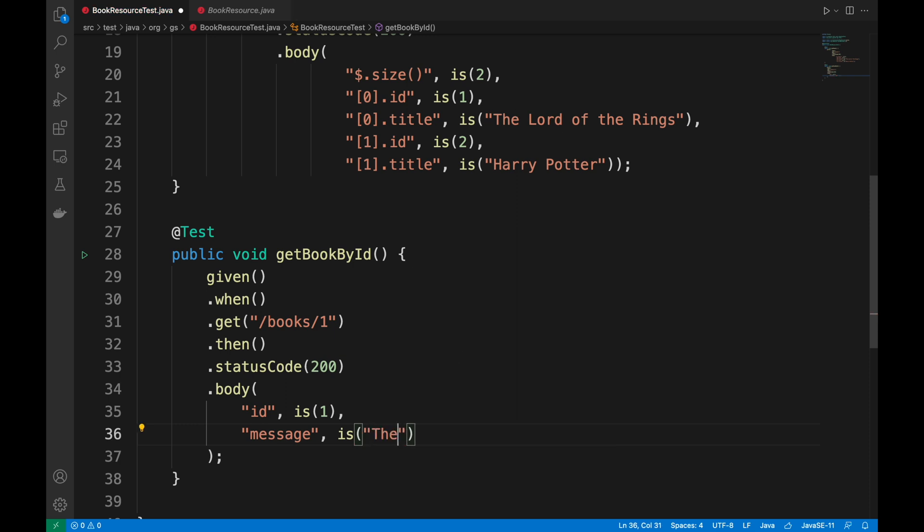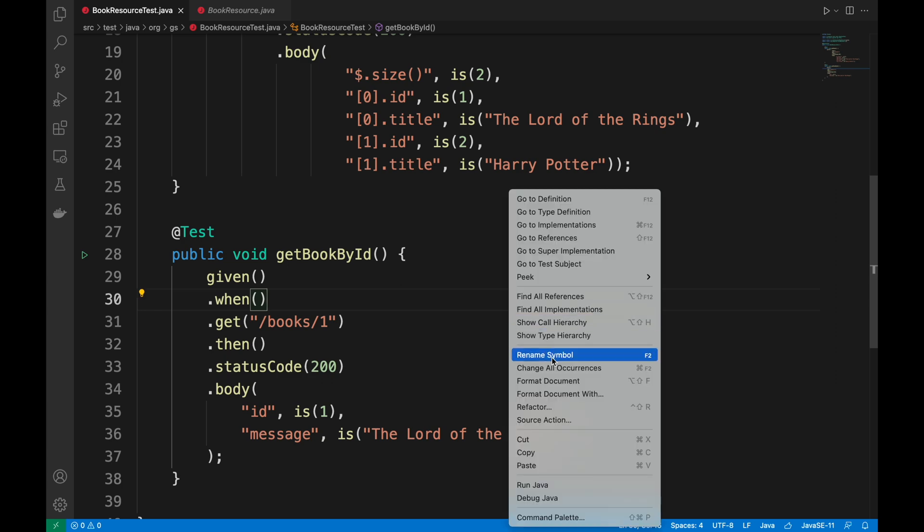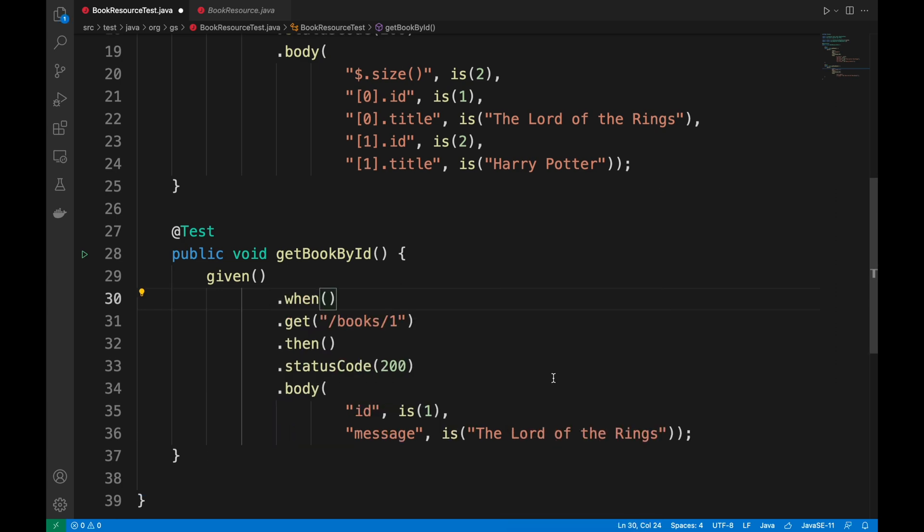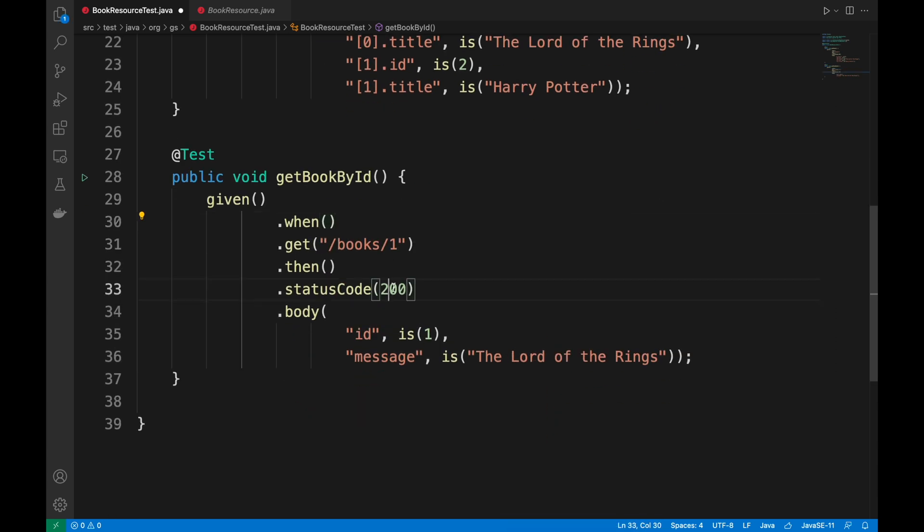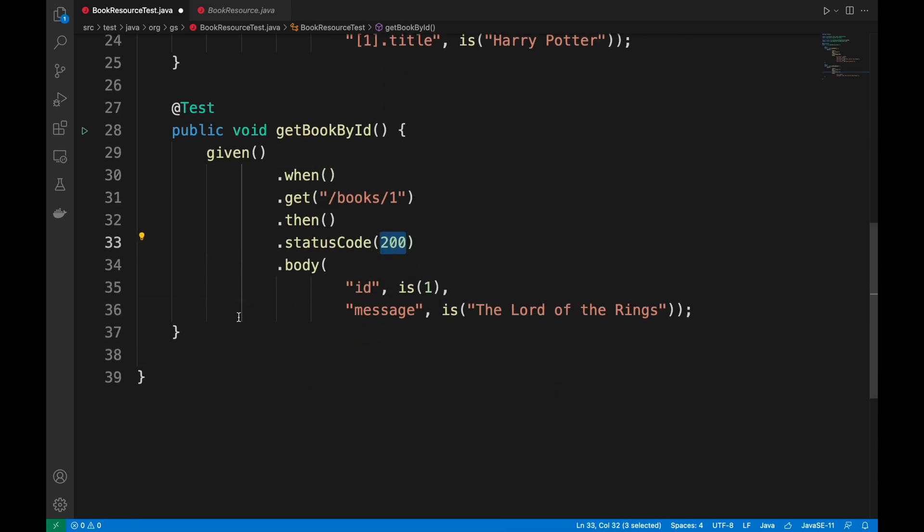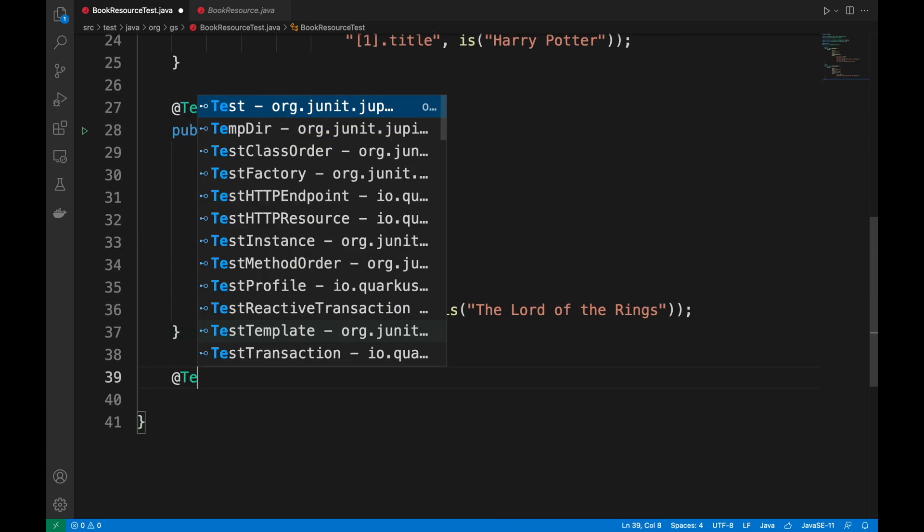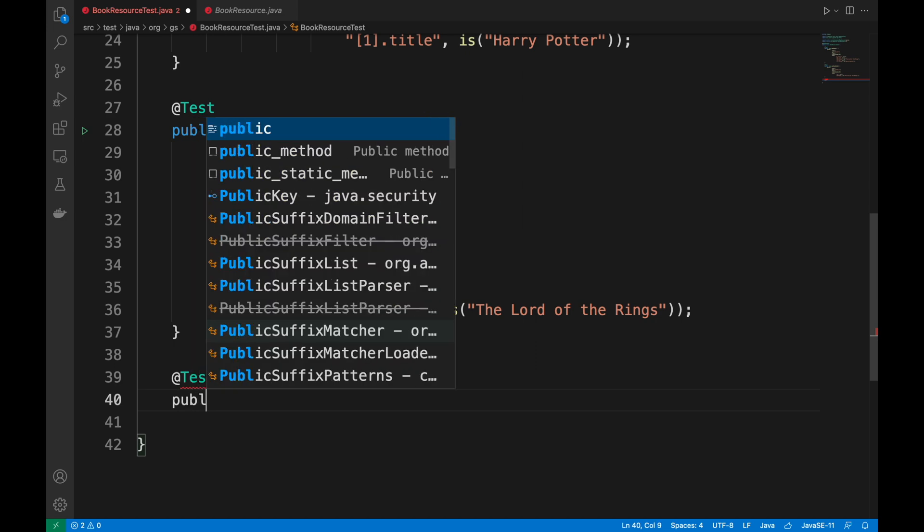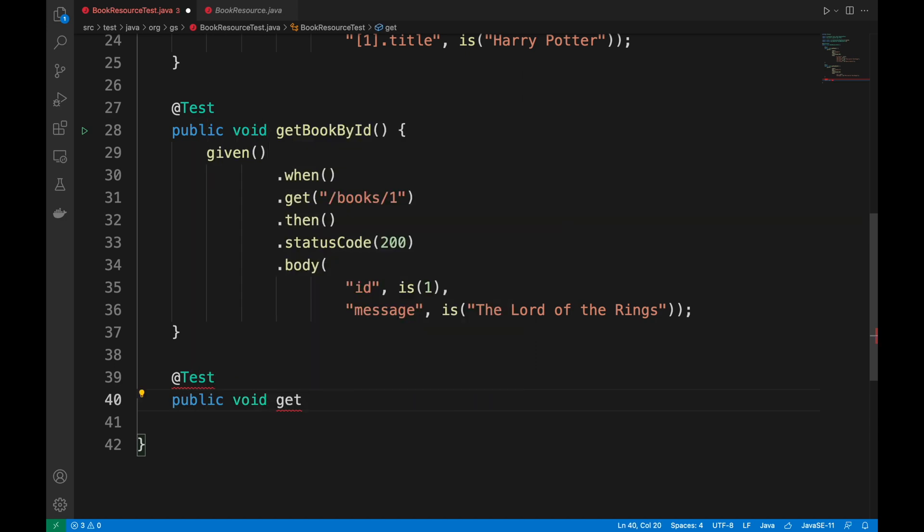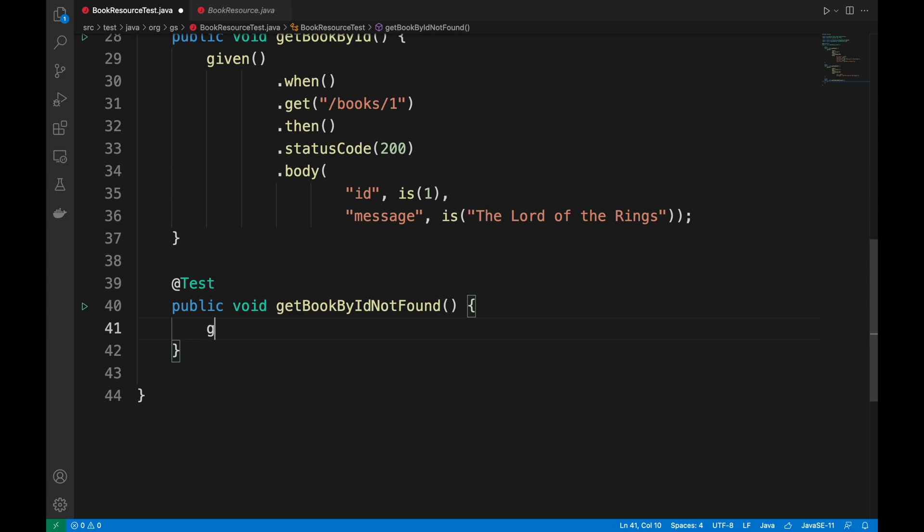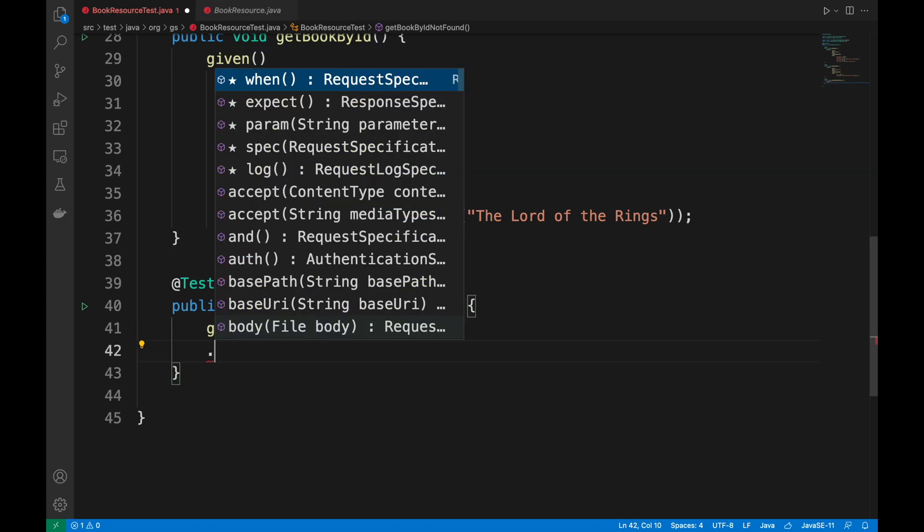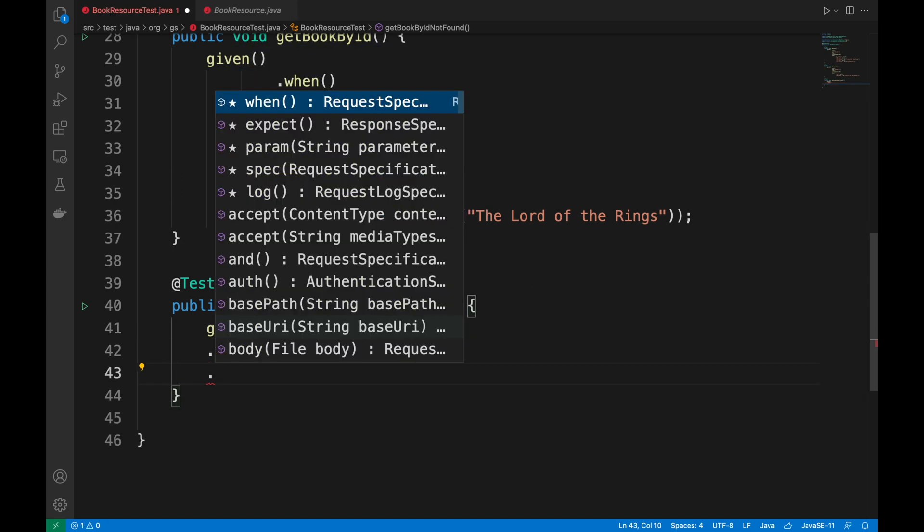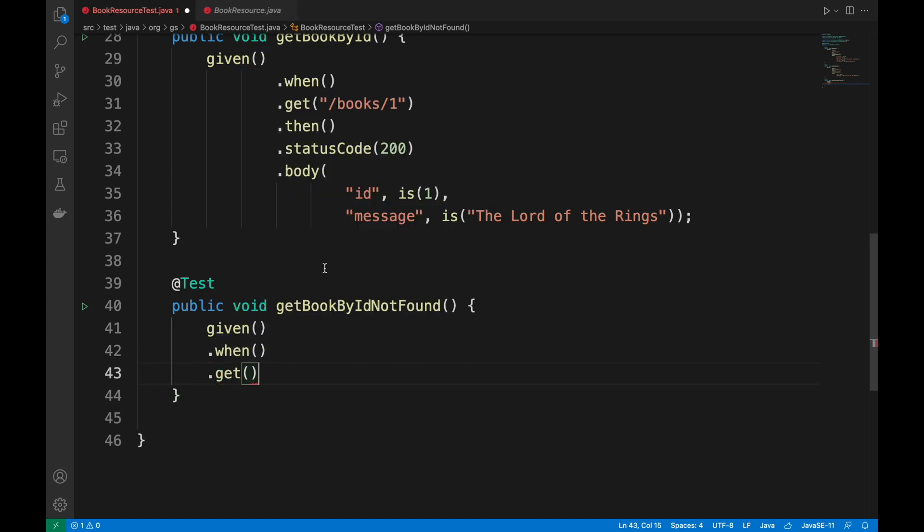In the end, I write a test where I will not find any book for a specific ID. For example, get book by ID not found. In this case, I expect to get a response with a status code not found, meaning 404.